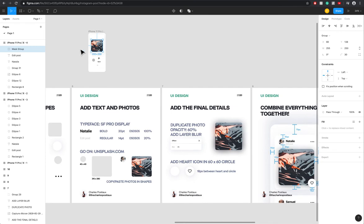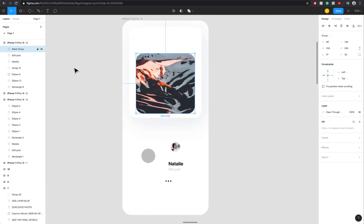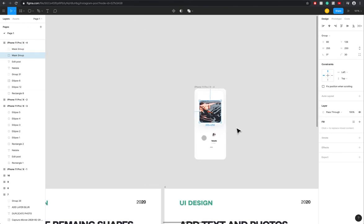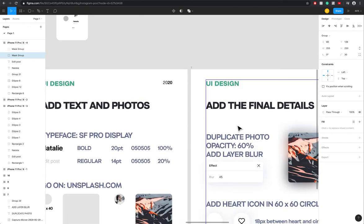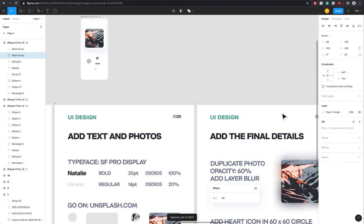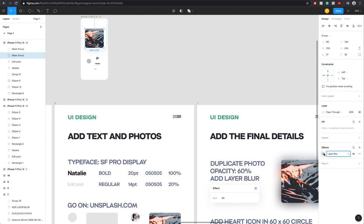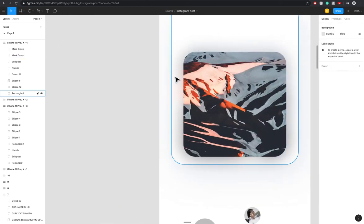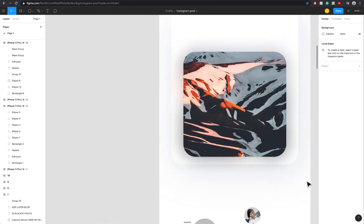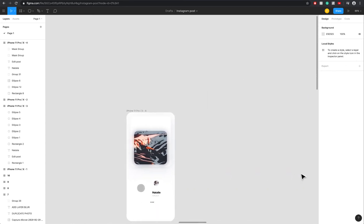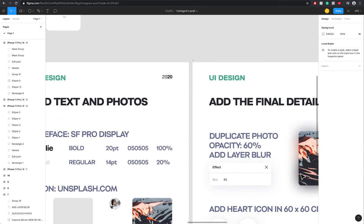Now we're going to duplicate the photo, so we take the mask group, Ctrl C, Ctrl V, take the one at the bottom. Now we're going to reduce the opacity to 60, then we're going to have layer blur, 45. And you have this pretty cool blur underneath, makes it very soft and pretty cool and aesthetic.